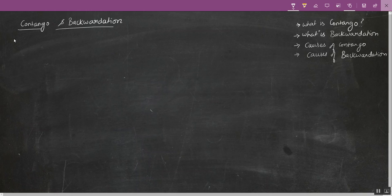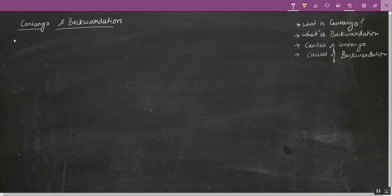Let's start with contango. Imagine you are a trader who trades in gold and I am a jewelry maker who consumes gold for making jewelry and I sell those jewelry in the market. So I'm coming to you and I ask you: what is the price for an ounce of gold? You tell me an ounce of gold costs $1,200.